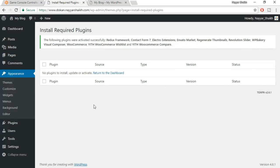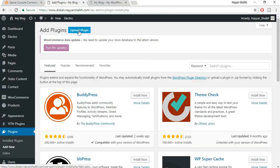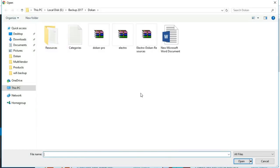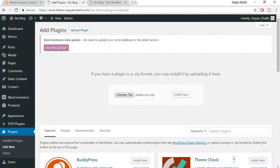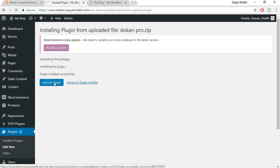Once you've purchased and downloaded the plugin, come back to your dashboard, hover over Plugins and click on Add New. Click on Upload Plugin, then Choose File, select the Dokkan plugin file, click on Open, then click on Install. Then click on Activate Plugin.